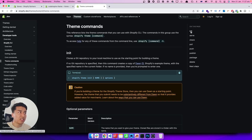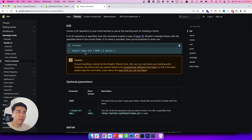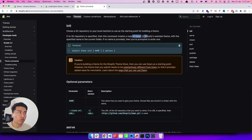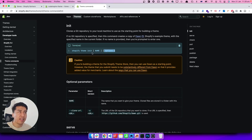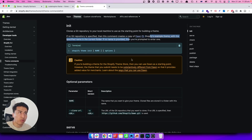Under theme commands, `shopify theme init` will initialize a theme for you. If you give it a name, it will clone the default Dawn theme from GitHub and create a local copy for your development. You can also pass a different theme repository via an option, so if there is another theme on GitHub you can pass that URL and it will clone that repo for you.